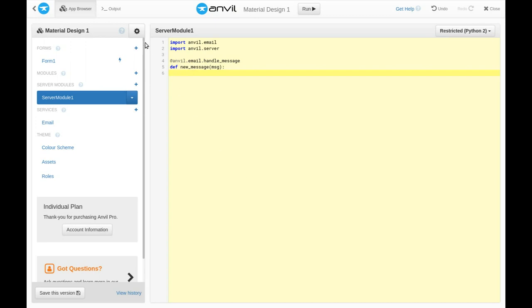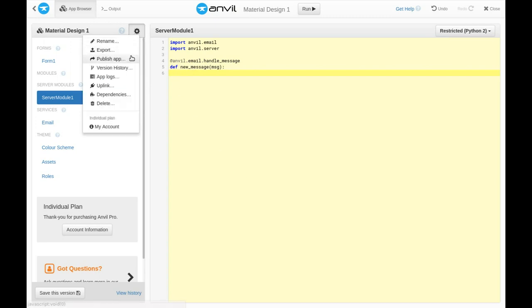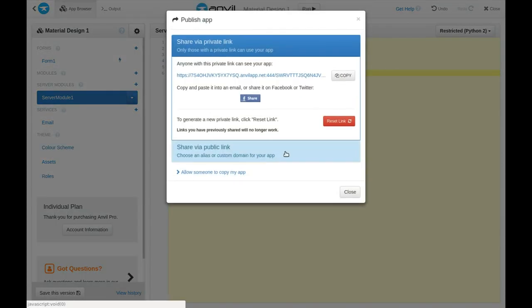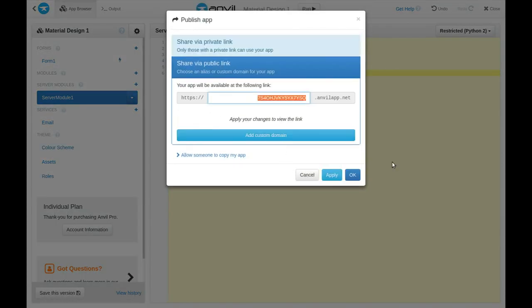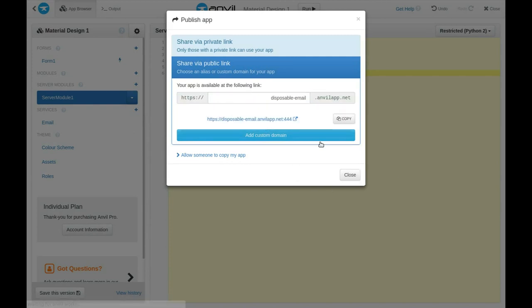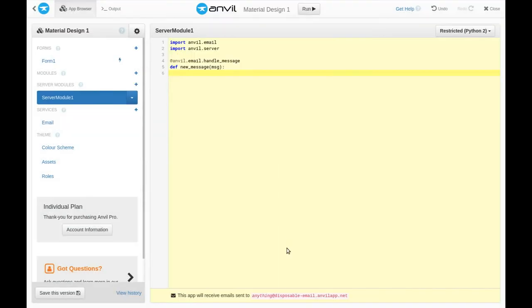Let's set this app to main in the publish dialog. And now we'll receive all email to anything at disposableemail.anvilapp.net.